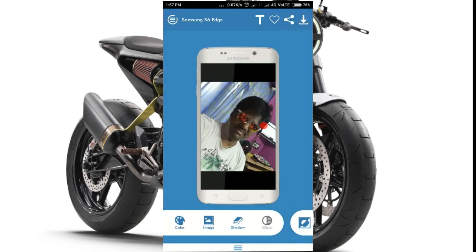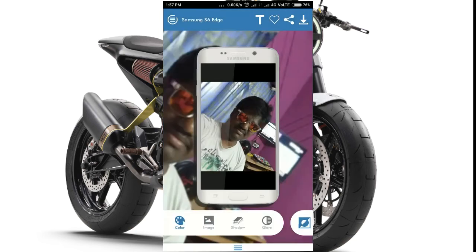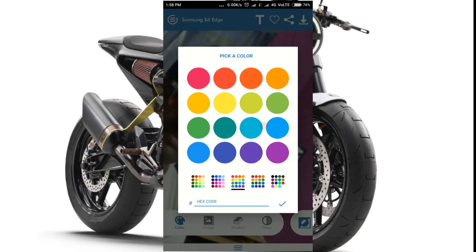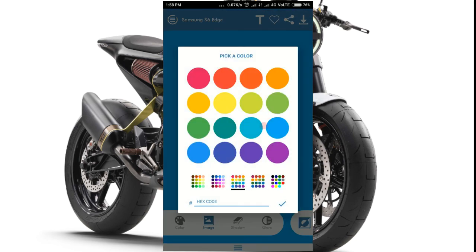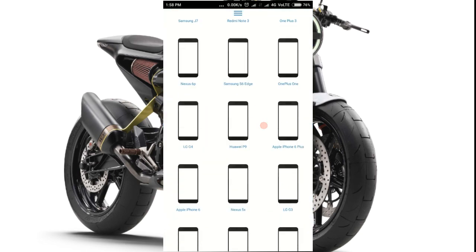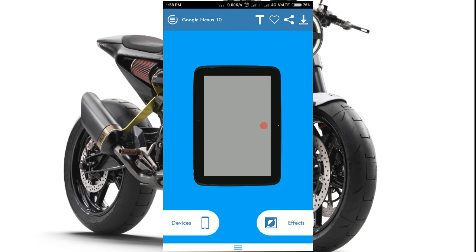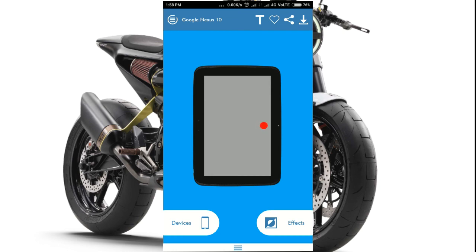Now you can select the blur and the shadows. Now you can change the background image and select the color. You can select the S7 Edge and the red color. Now you can select the photo. If you have found the photos, please enjoy the video. If you download the photos —